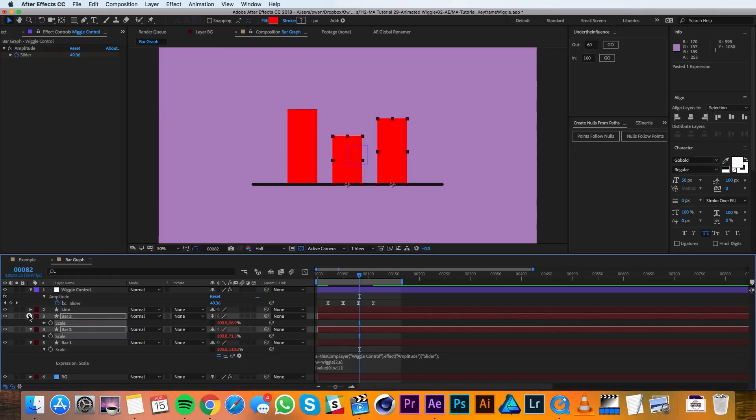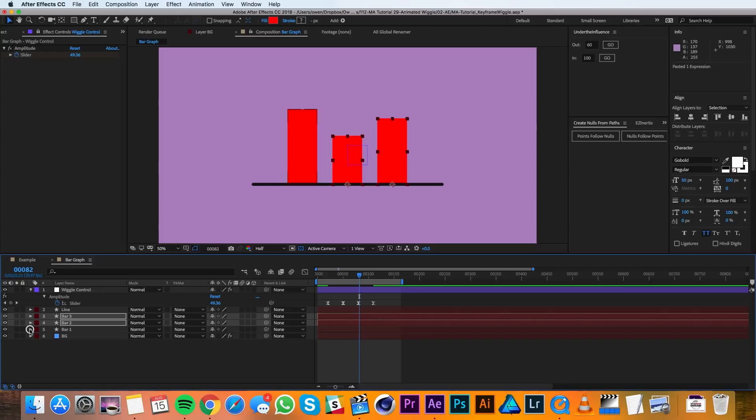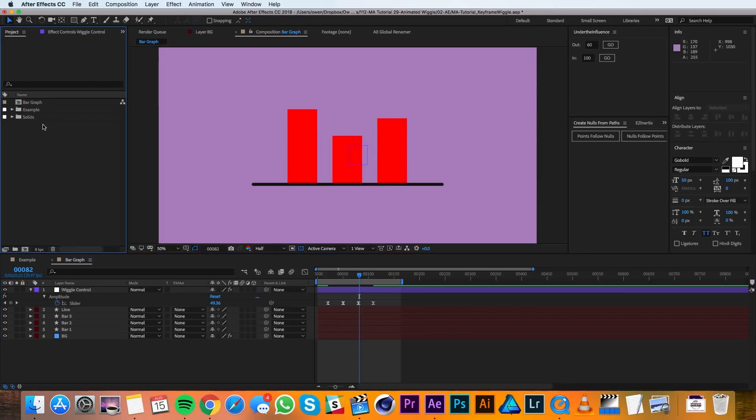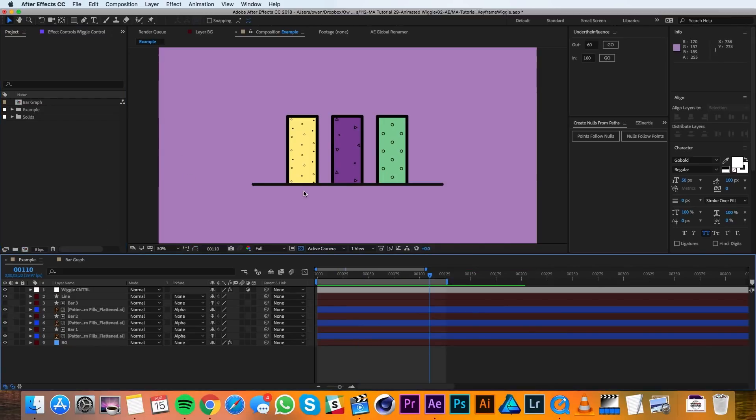I'll go ahead and twirl these all up to keep things organized. And I'll go over to my project panel and to make these a little bit nicer looking I'm going to bring in those fills that I was using in the example.